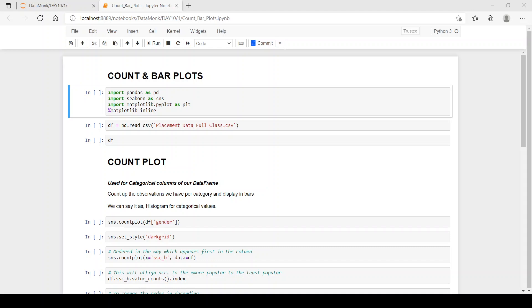Hi, the topic for today's video is count and bar plots. Before starting the video, please subscribe to our channel and press the bell notification icon to never miss out on our videos. Now let's see what count plots are.